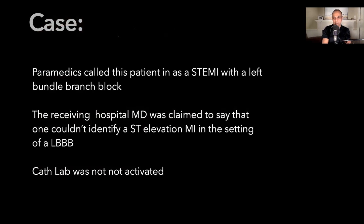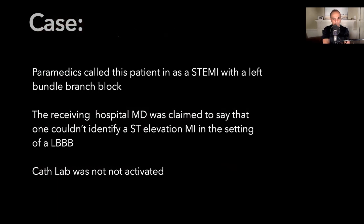The paramedics called this a STEMI with a left bundle branch block pattern. They called the receiving hospital, but the receiving physician claimed that one couldn't really identify an ST elevation in the setting of a left bundle branch block pattern.